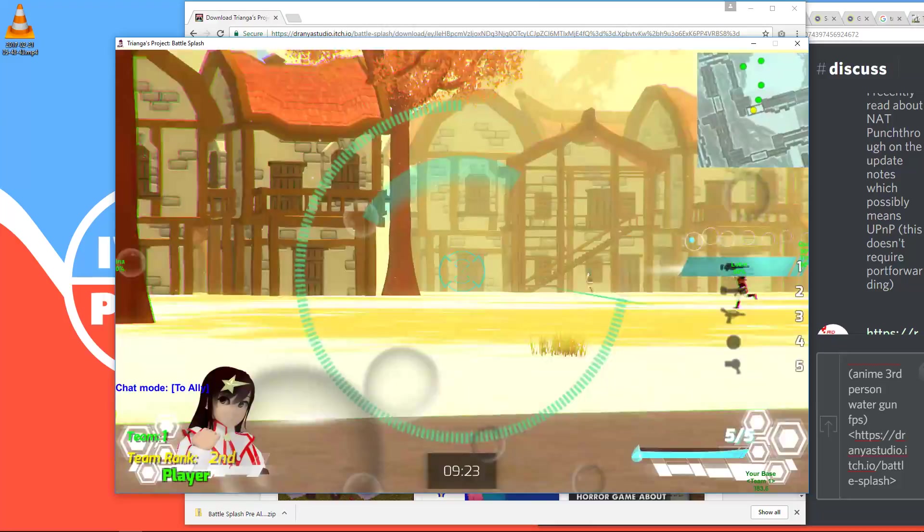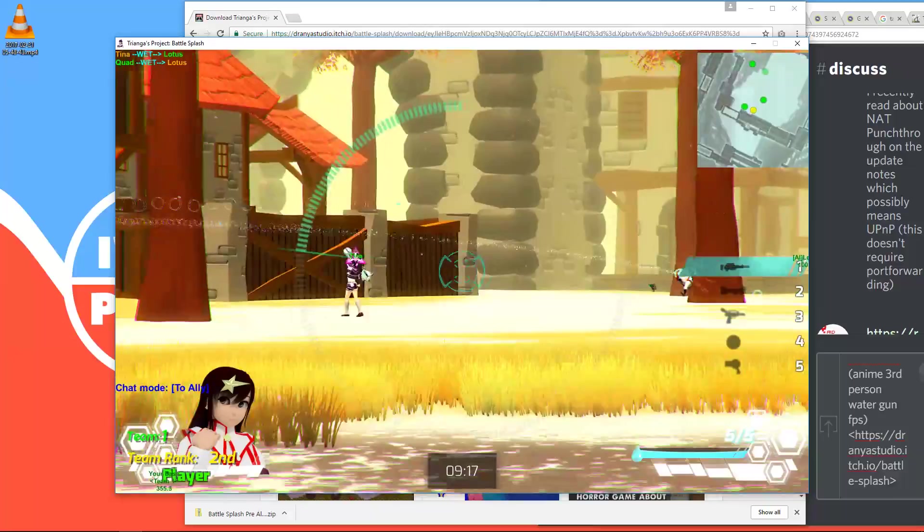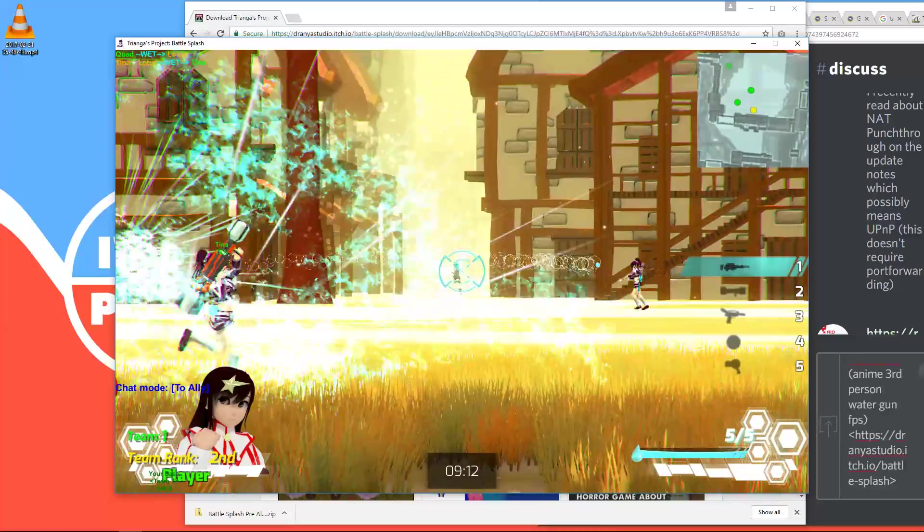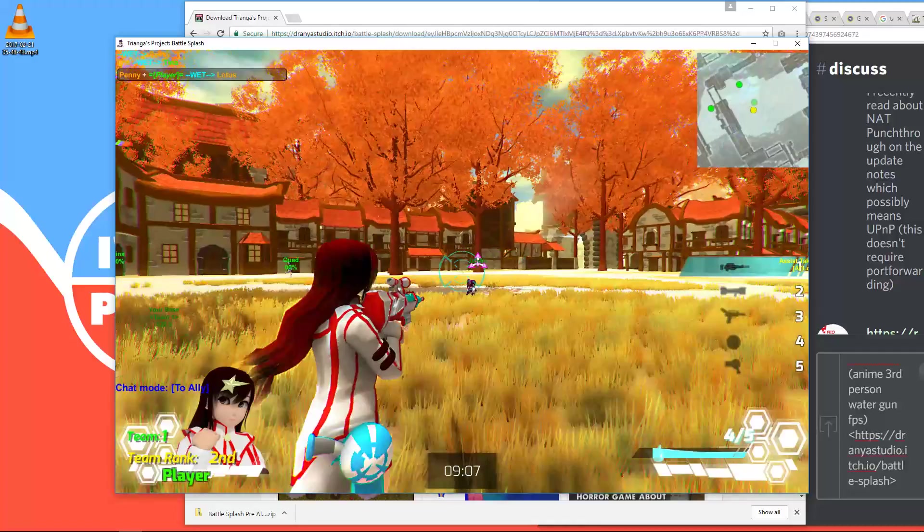So right-click zooms in when you use the sniper, which is the first gun. And then you can shoot. Oh, well, I assisted that kill. Let's try to get one. Another. Okay. One. And nope. And miss again. There we go.